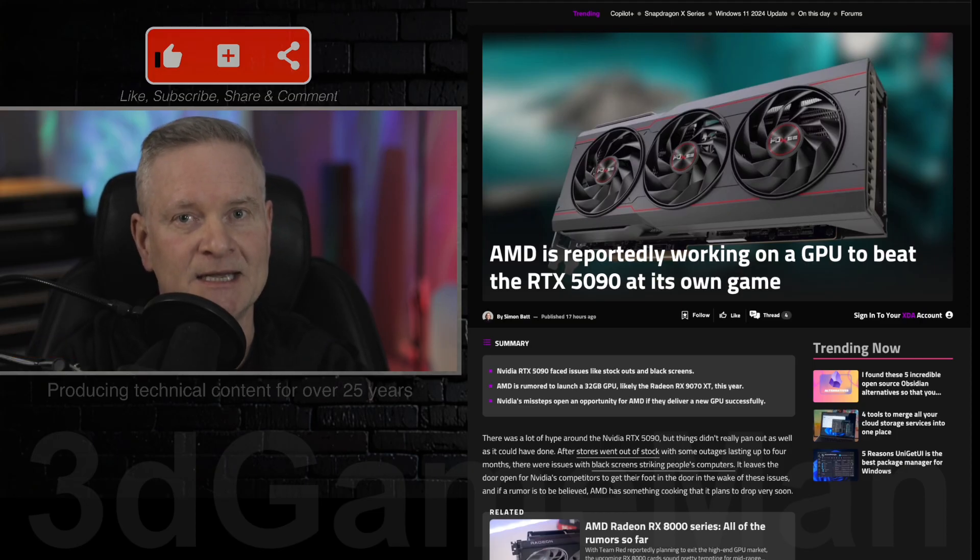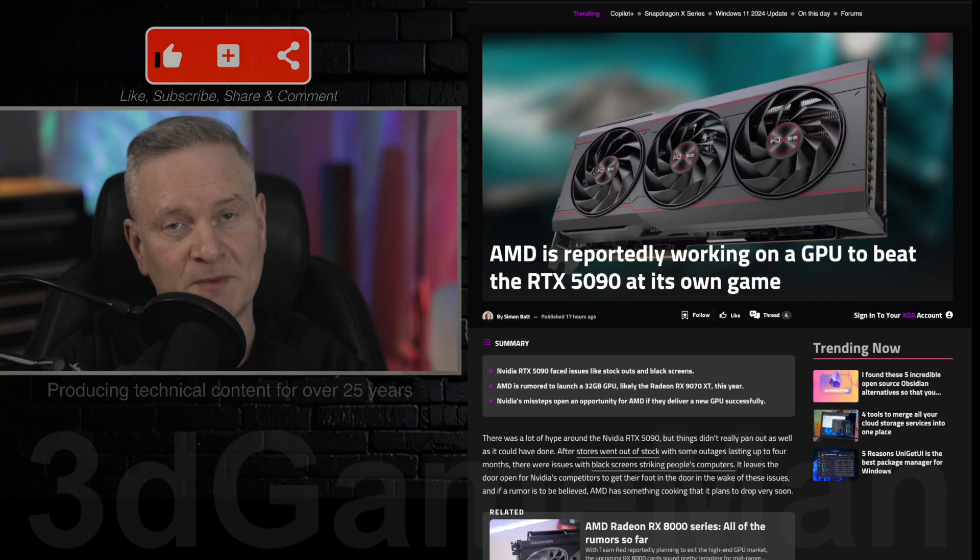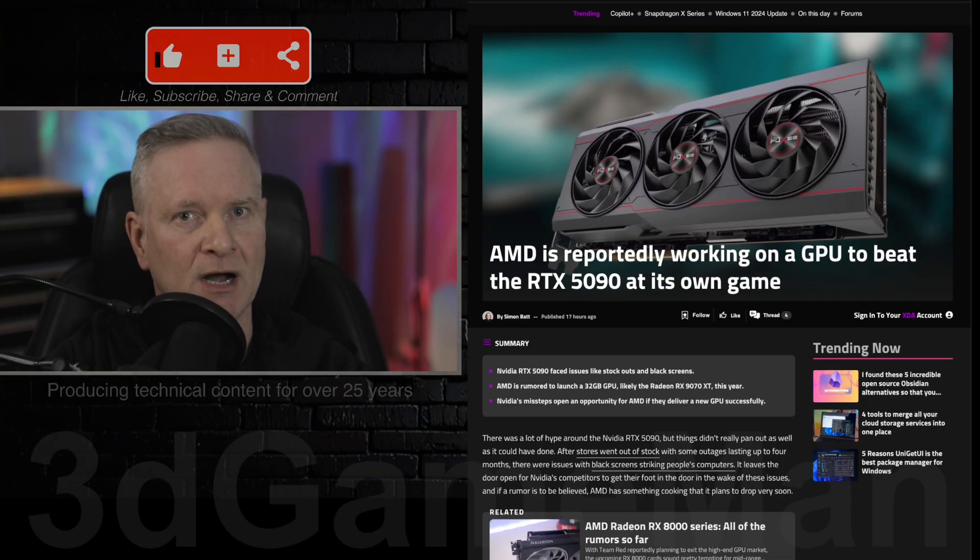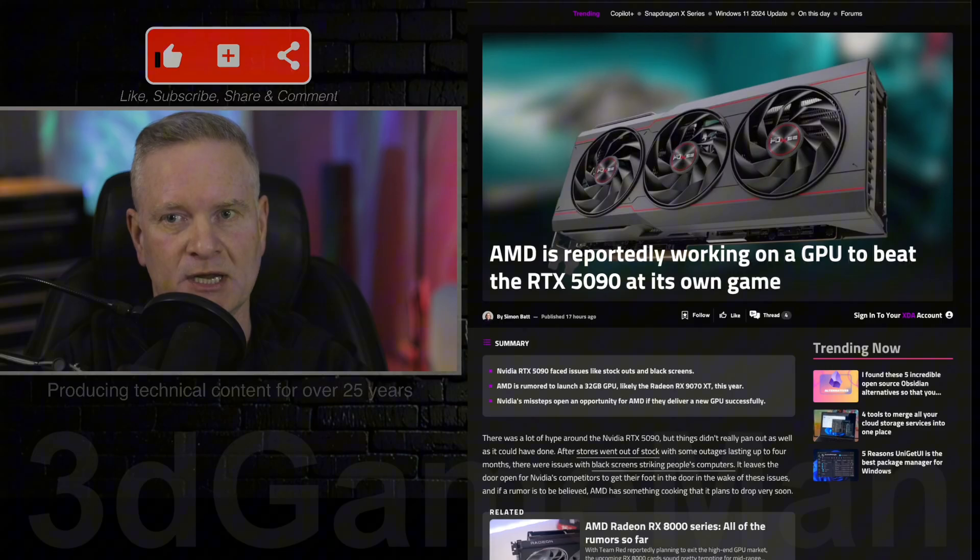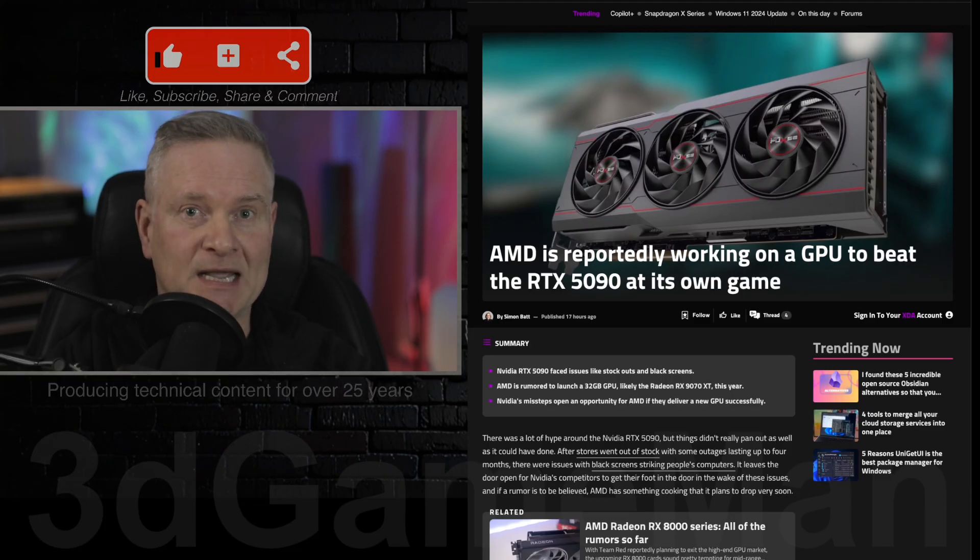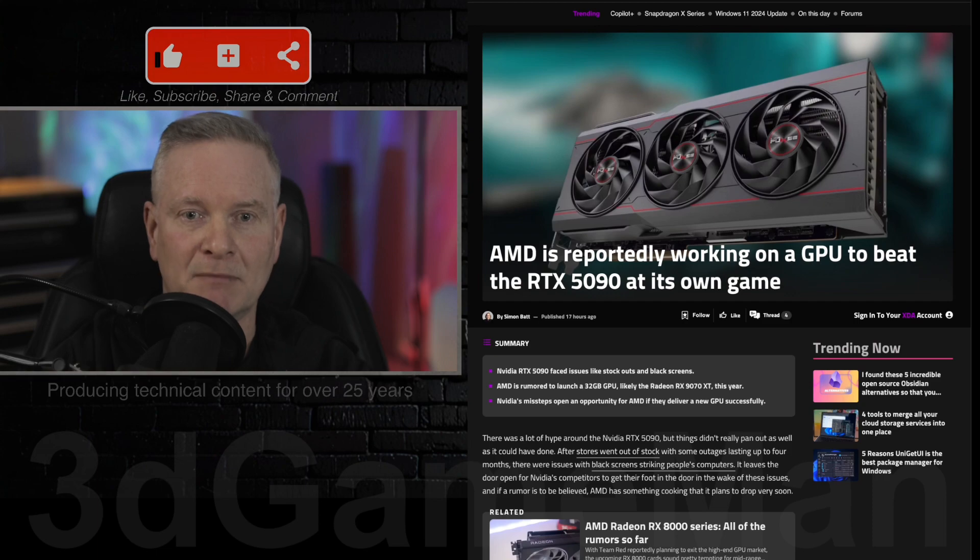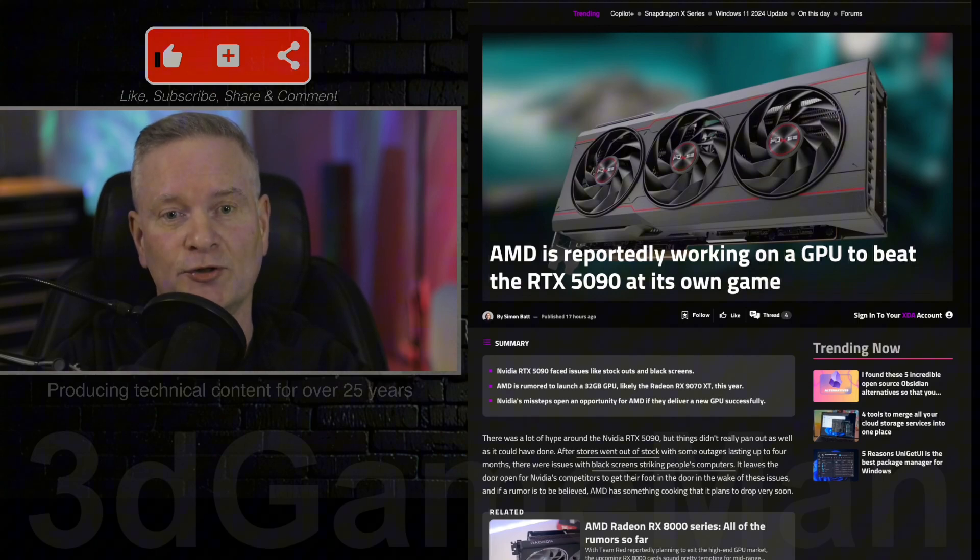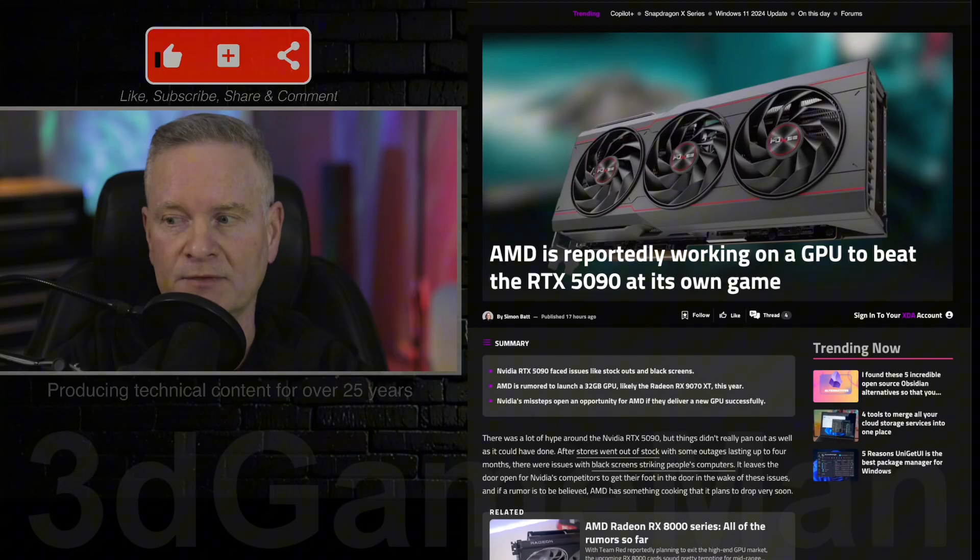When is this 32 gigabyte version of the RX 9070 XT video card going to be released? Well, I suspect that if it is released, because this is just a rumor right now, it will be after March, maybe later on this year. They will probably release some other gigabyte version in March, and then hopefully release a 32 gigabyte version later on this year.